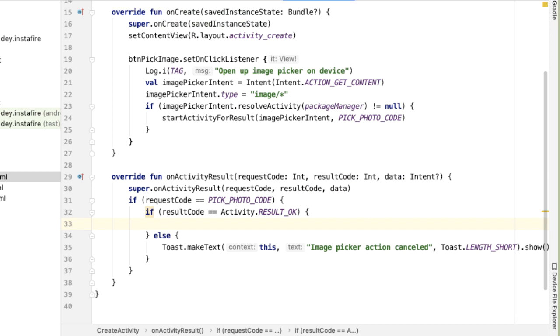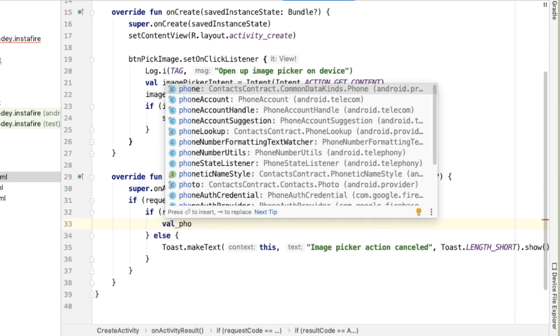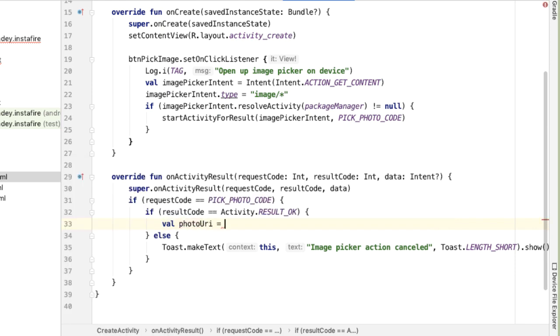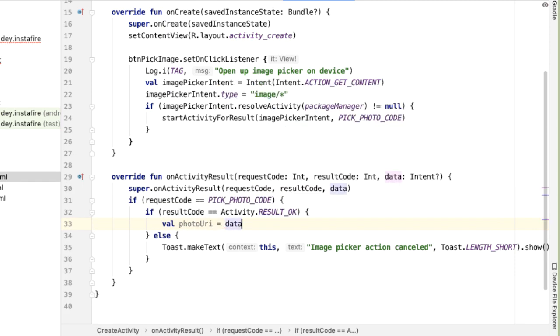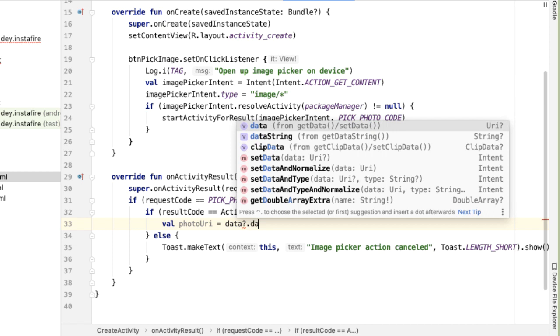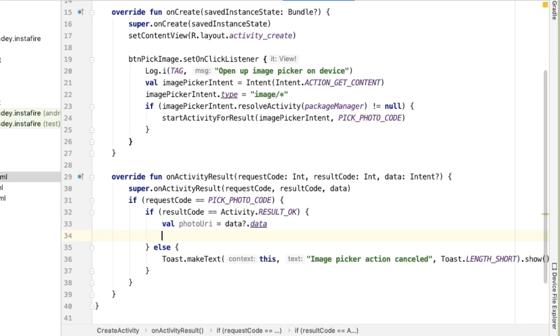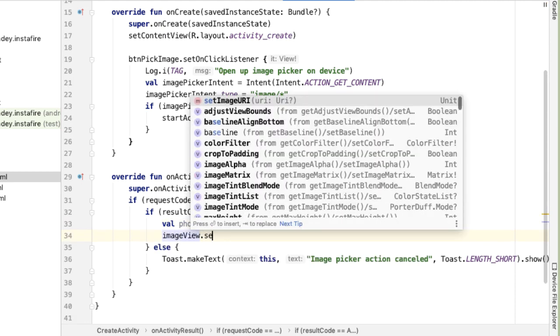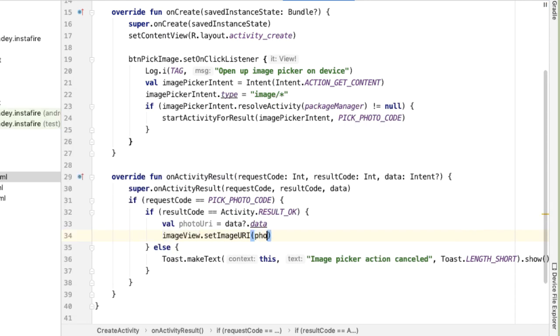And the way we'll get access to that is by looking inside of the data intent that's passed in as a parameter. We'll define this photoUri variable, which will indicate the image from the data intent. So the photoUri is the location of the photo that the user has selected. So this is what we're going to now show inside of our image view. So we'll say imageView.setImageURI with that photoUri.